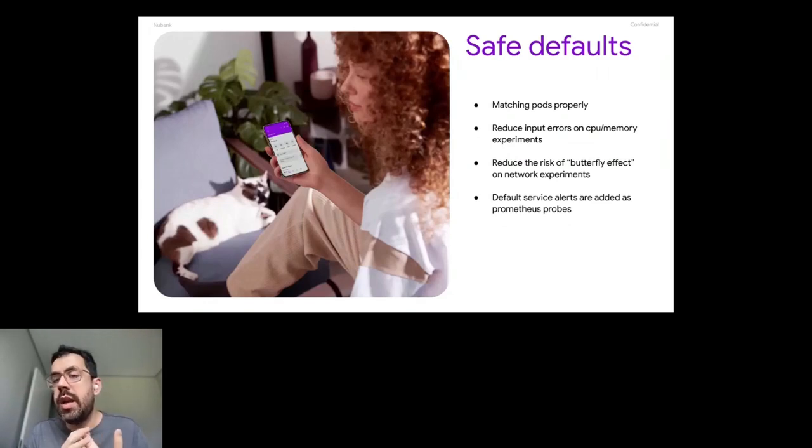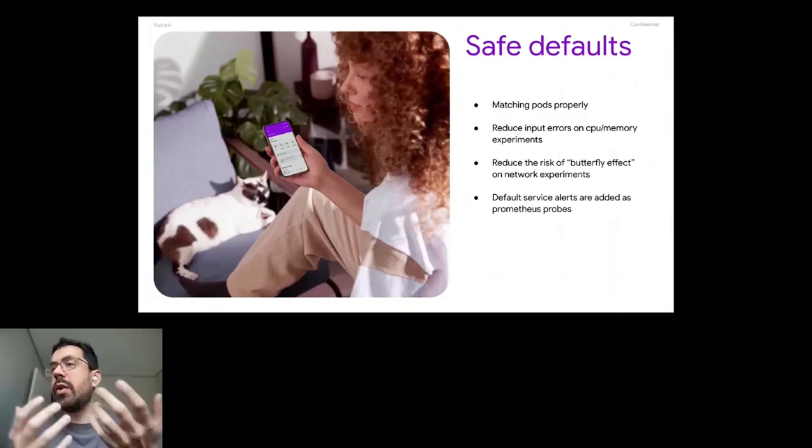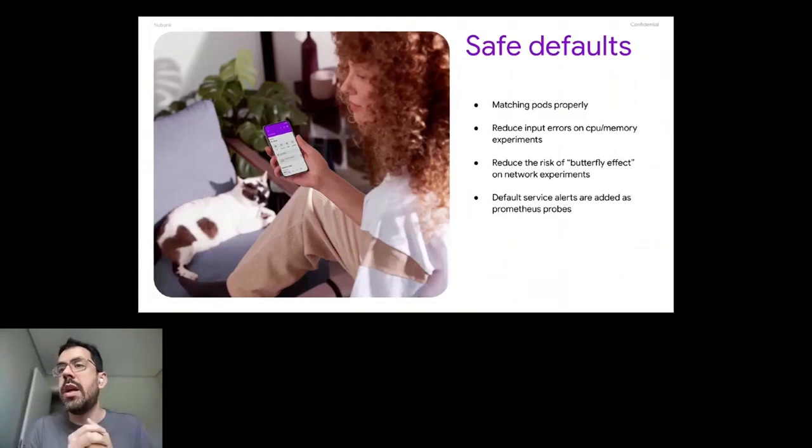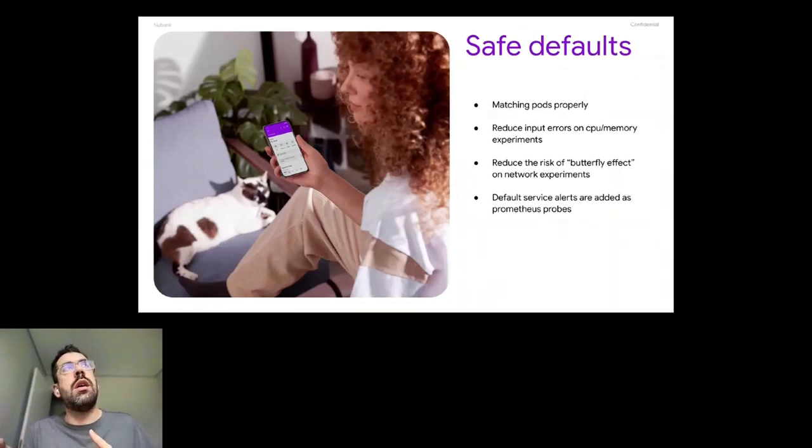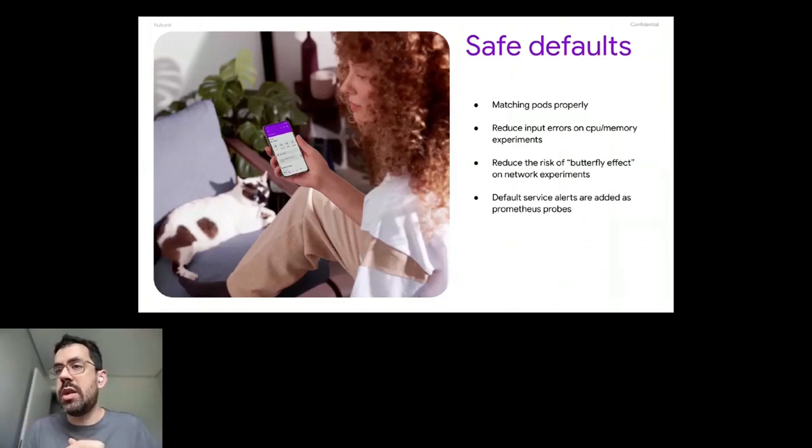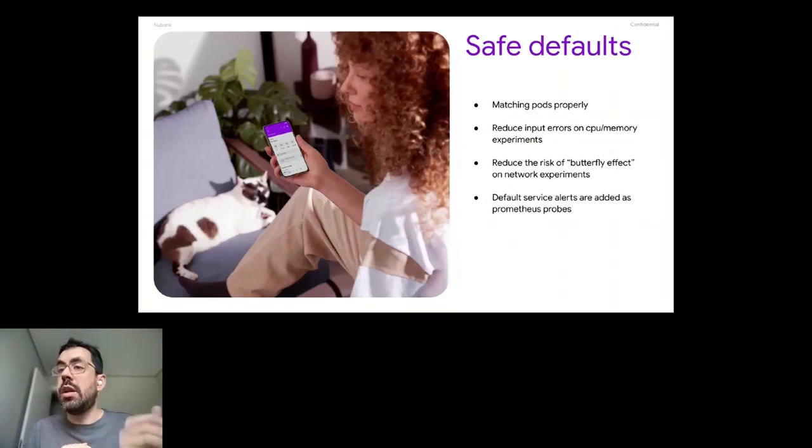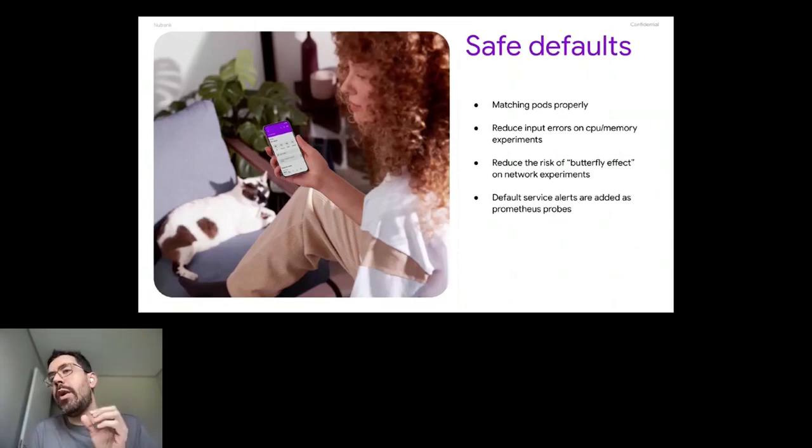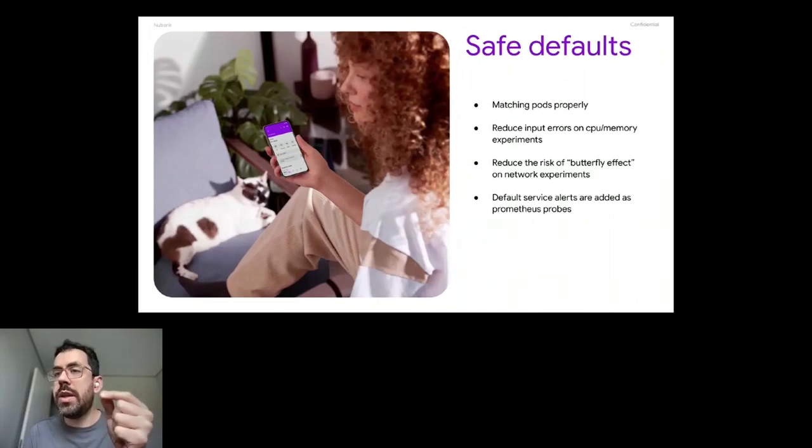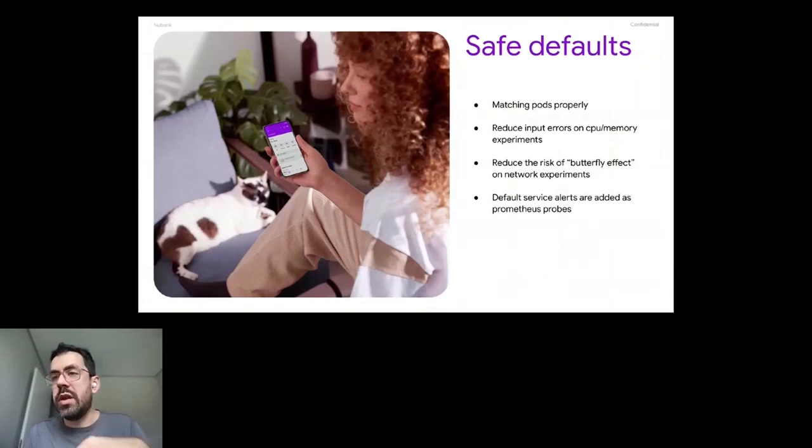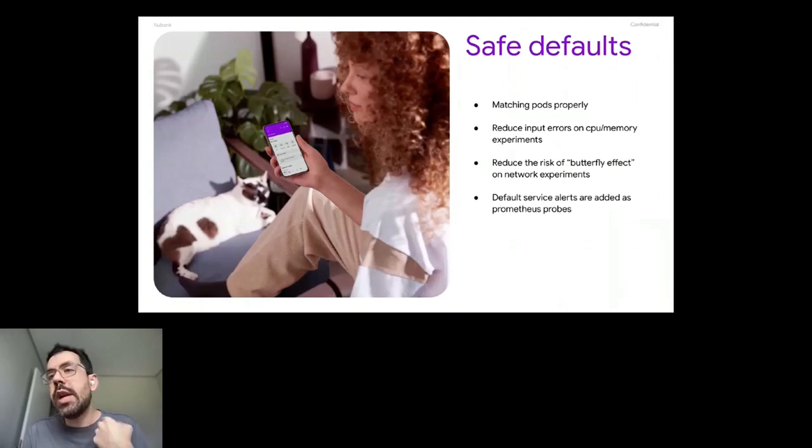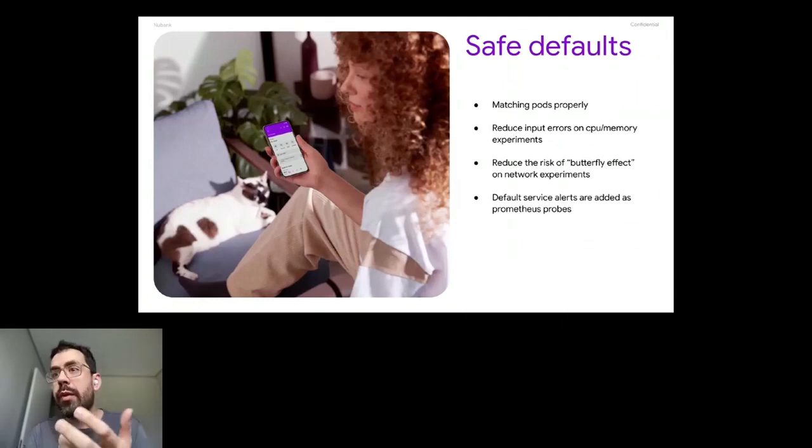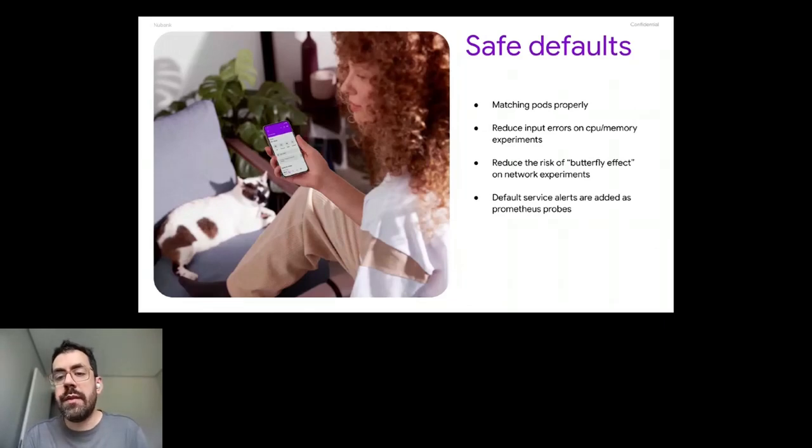We wanted to reduce the input errors on CPU and memory experiments. So we don't provide the parameters for our end users. We don't provide, for example, we have stress-ng CPU cores and CPU load. So these are things related to how to configure a CPU hot experiment related to stress-ng. So what we did, we just said to engineers, okay, you provide a number of percentage that we want to increase on the CPU. And we are going to increase that amount of CPU. So if your current load is 10% and you put more 10%, it's going to become to add 20% load on the service on CPU. That brings more clarity for our engineers on what they're performing and what are going to be the consequences to the service.